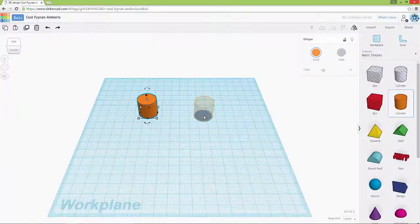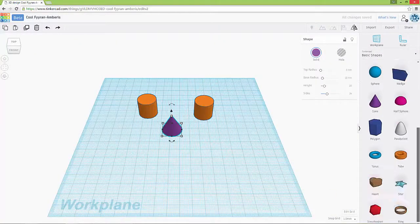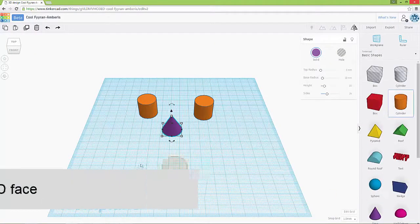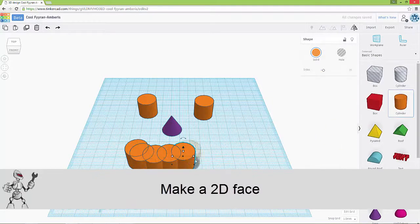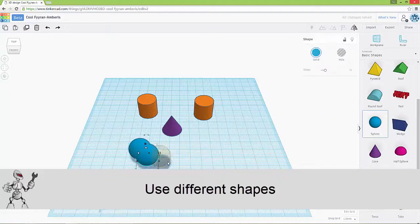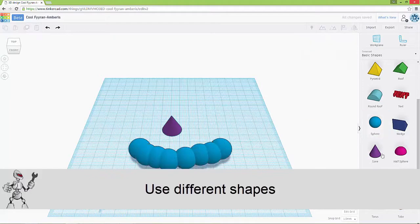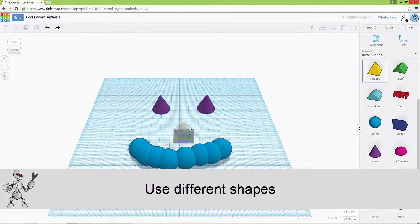This is the first of our series of challenges. In this challenge, you want to make a face — a 2D face. You're going to use different shapes to make your face.